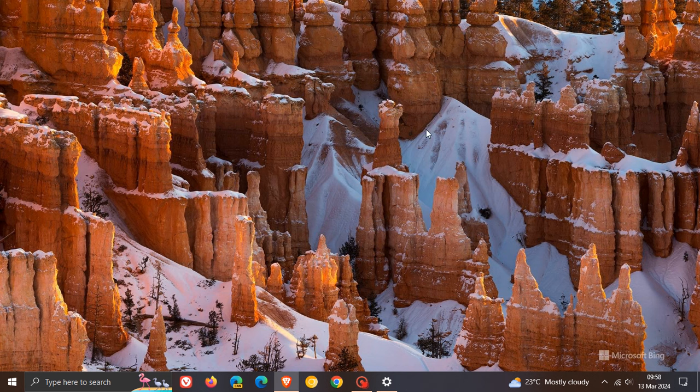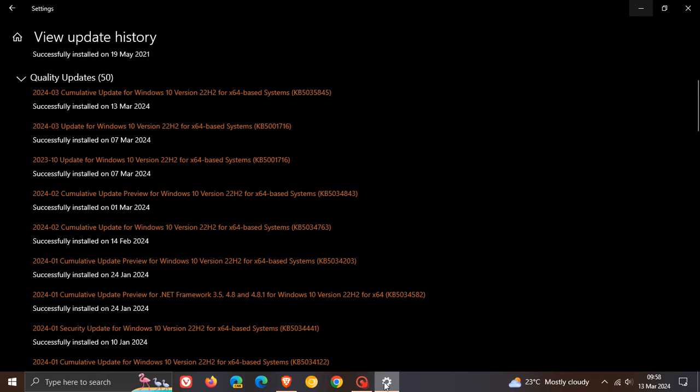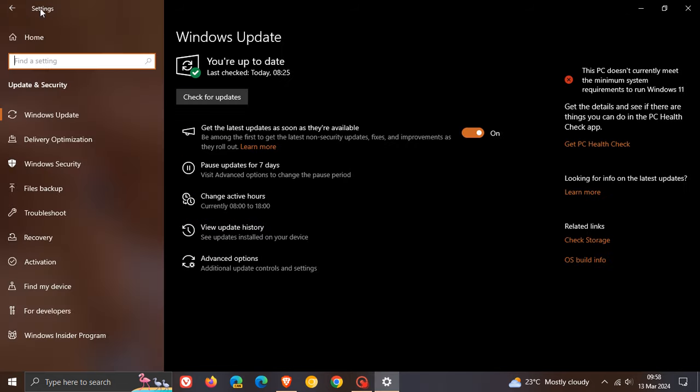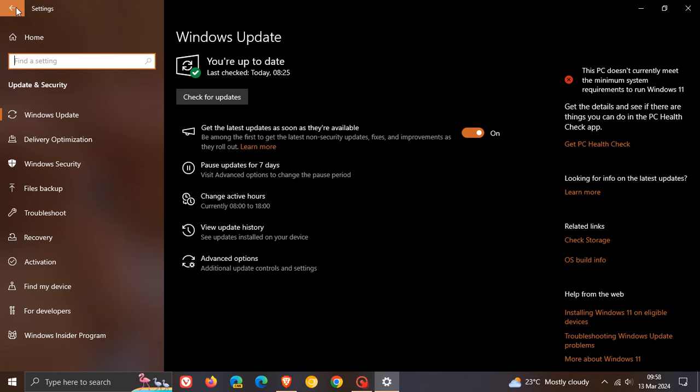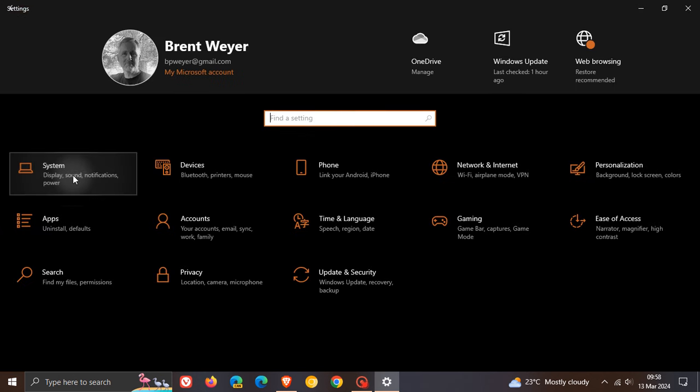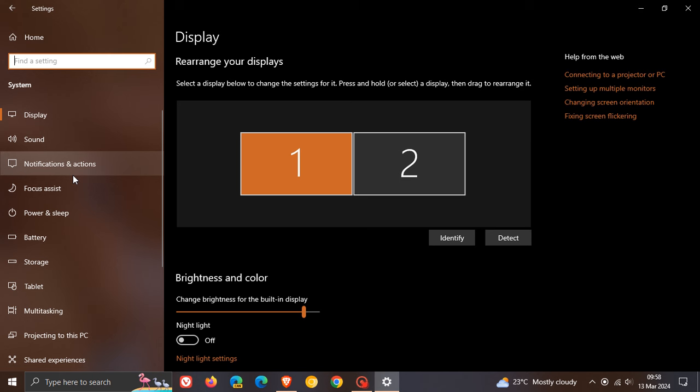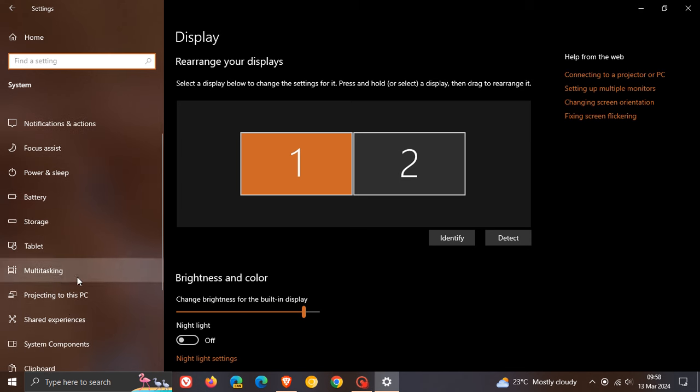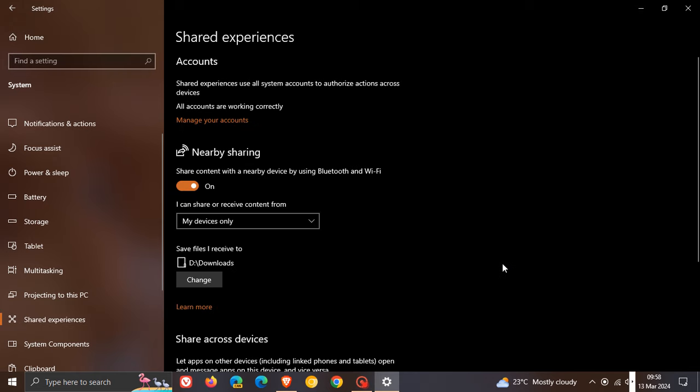Now there was a new feature. If we just head back into our settings, we navigate to our system page and we head to shared experiences. It includes Windows share, which now directly shares your URLs to apps like WhatsApp. So just to kind of demonstrate.